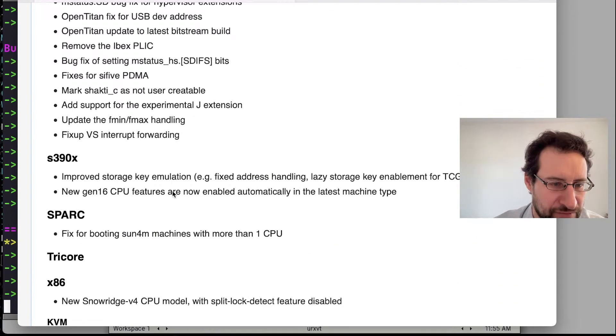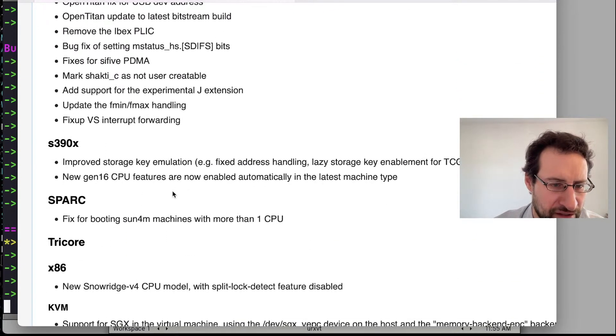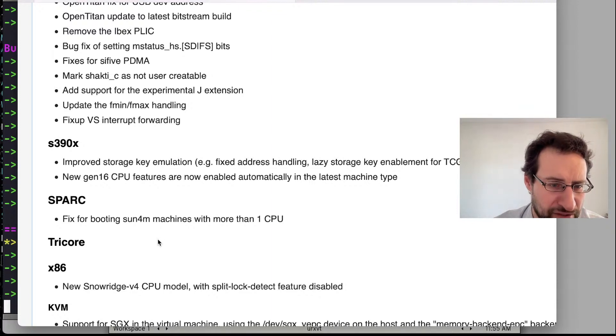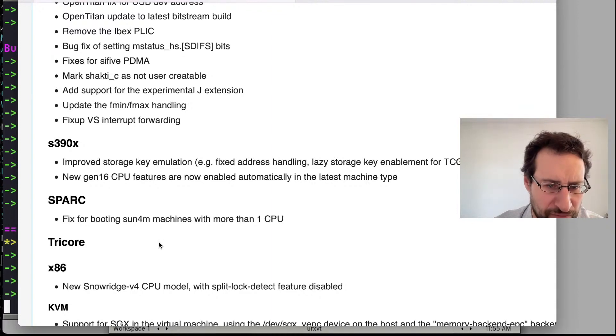And there's fun stuff like a fix for booting Sun SPARC machines with more than one CPU.